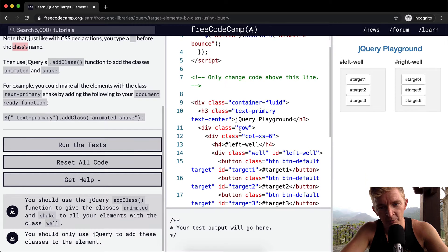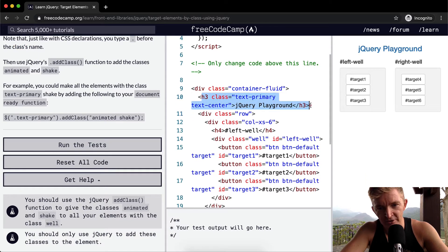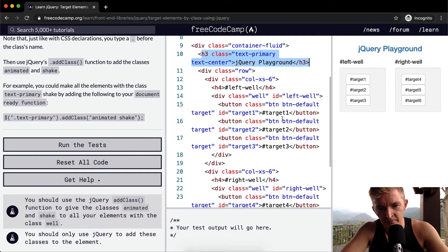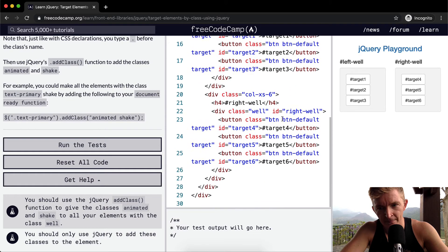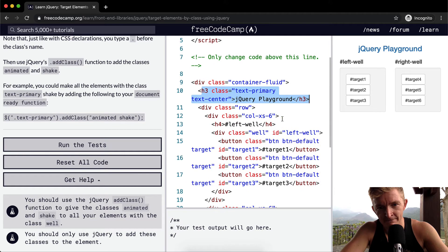TextPrimary. So what's textPrimary? Here we have an h3 element which is a textPrimary. I think that's all. And it says jQuery Playground.